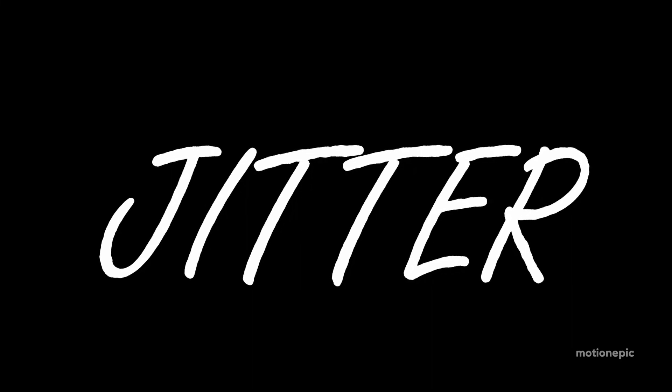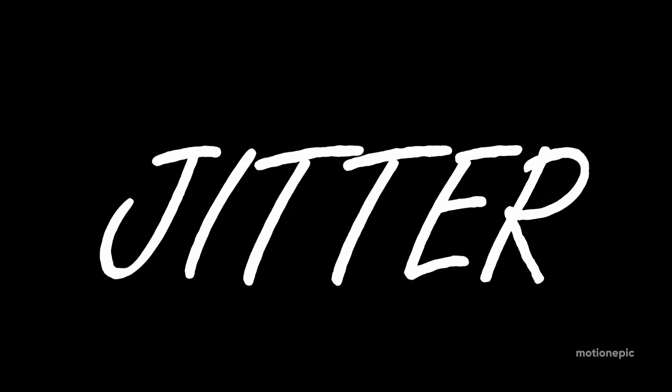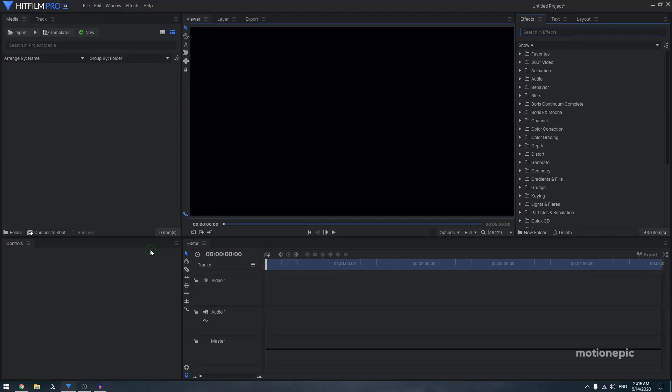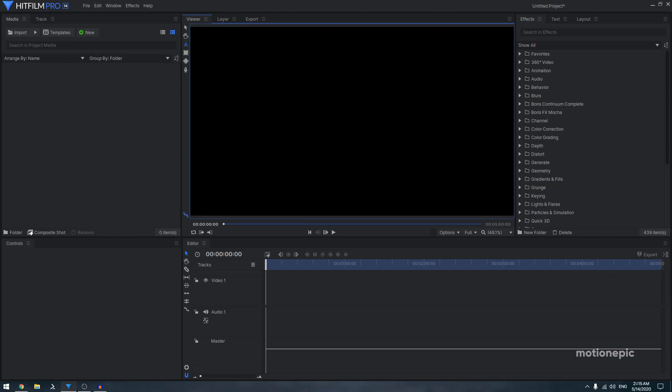Hey, what's going on guys? Today I want to show you how we can create a jitter animation in HitFilm Express. So there are two ways to do this. You can do this inside the editor timeline.